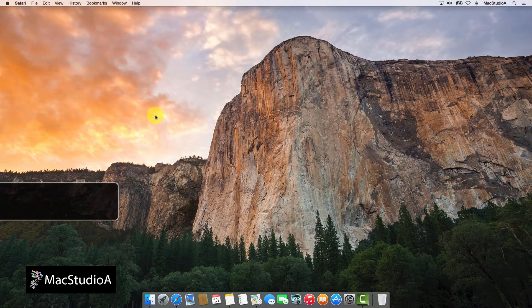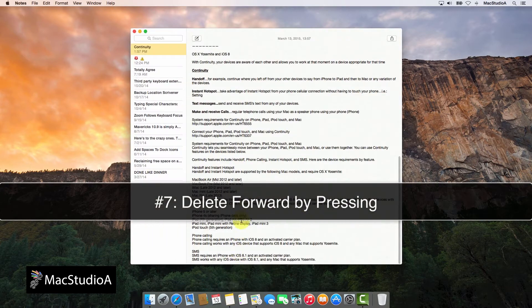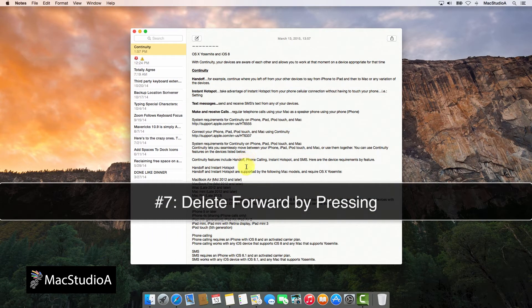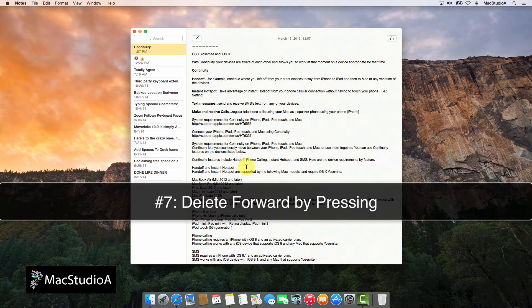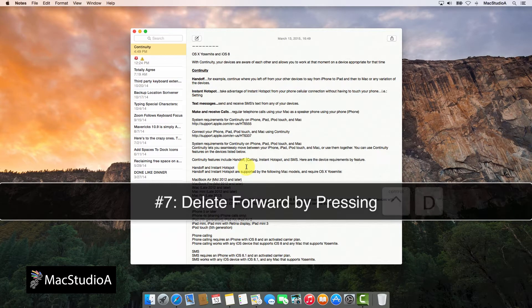Number 7. Delete forward. This is probably one of my favorite and most used keyboard shortcuts. While working on a document, delete forward one character at a time by repeatedly pressing the following keys: Control-D.